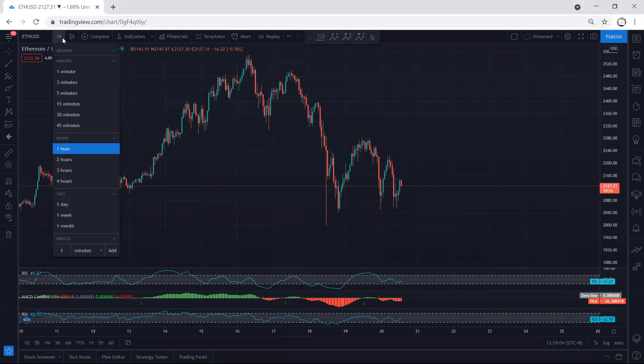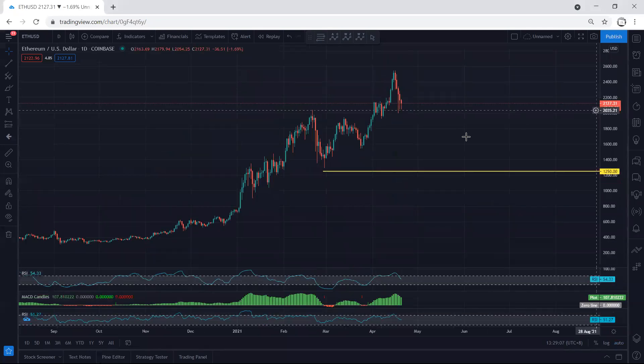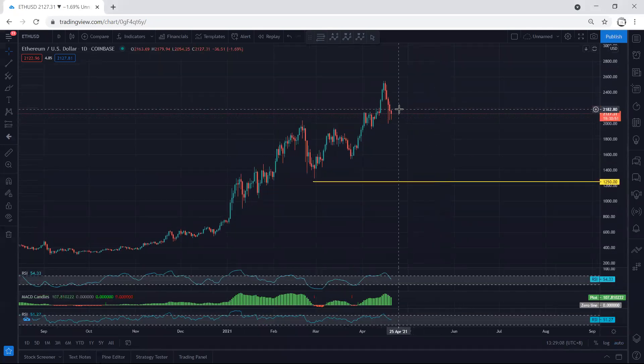Nowadays most of the charts are following each other, and what we have based on ETH is similar to what we get based on Bitcoin on the one-hour chart.